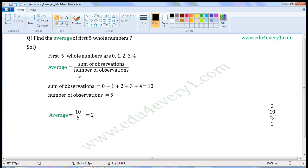We can find the average using the formula. Average is equal to sum of observations by number of observations.